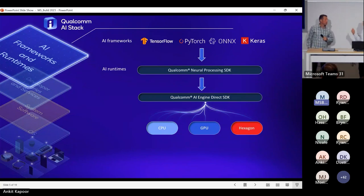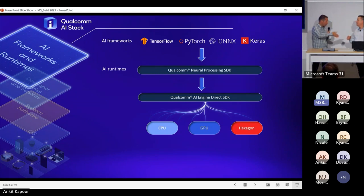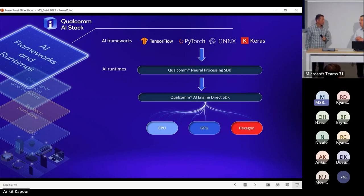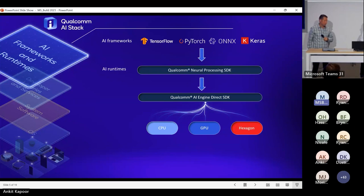Looking at ONNX runtime — I think it's developer preview at the show. The Qualcomm QNN execution provider is in preview. We're looking for feedback. If you've got a model that doesn't run or doesn't run fast enough, that's how we're going to make it better. We'll work together, support the developer community, and get it done.